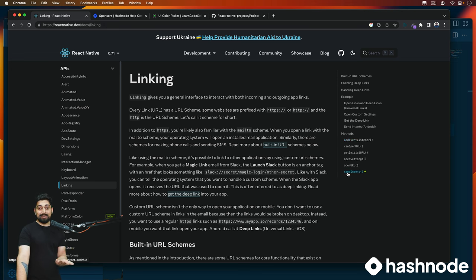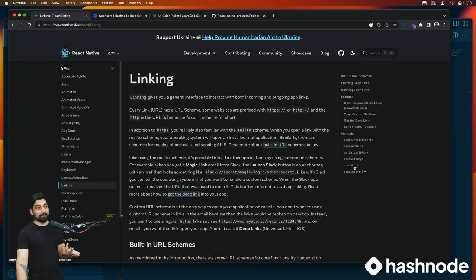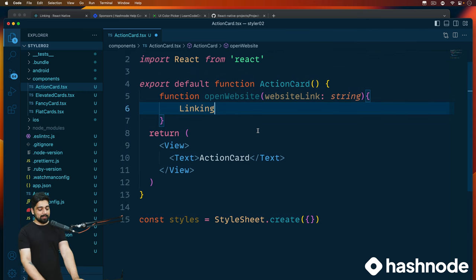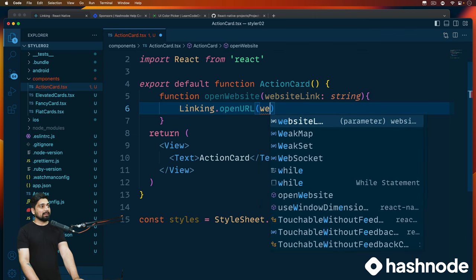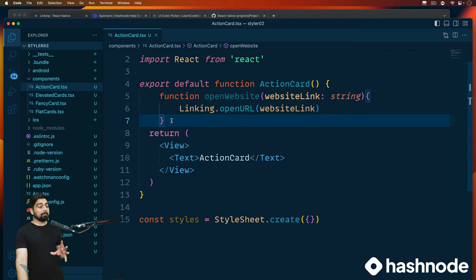For example, there are methods like sendIntent — the intent is something you send to another screen — there's canOpenURL, addEventListener, and you can also use deep linking. Right now I'm just interested in openURL. I'll click on this — it says static openURL, takes a string, and returns a promise. So I know everything needed. I'll call Linking.openURL and pass in the website link. The function is now available, and I'll use it later.